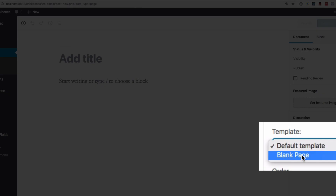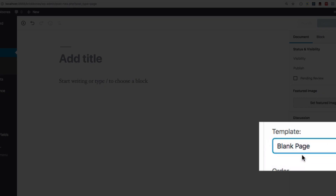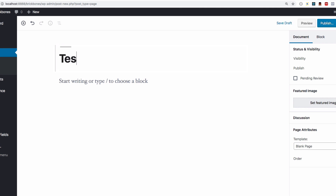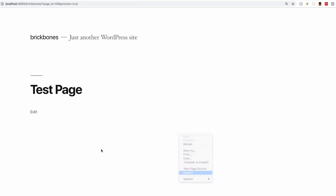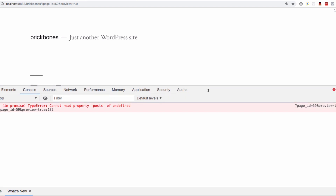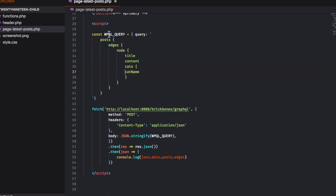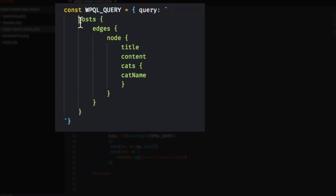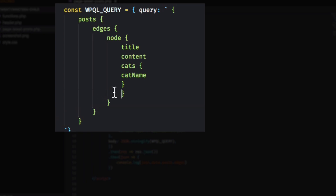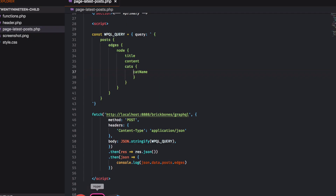I'll save that and go back to WordPress to create a new page. I'll make sure to use the blank page template — I'll call it 'test page' and preview it. Of course it's not working at first. Going back to the code, I can see we're missing curly brackets — one before 'posts' and one at the end. Let me fix that and save.